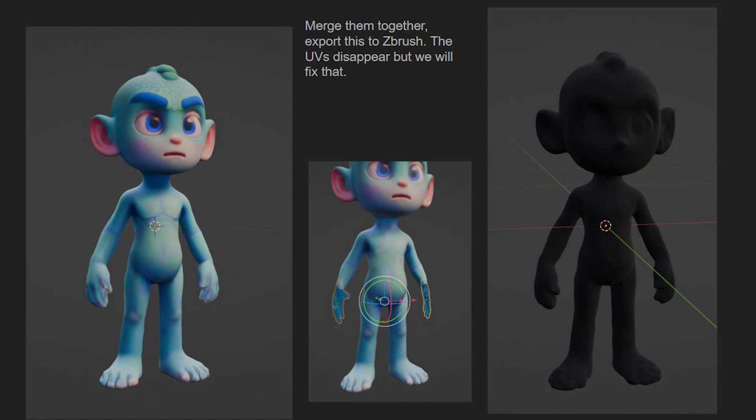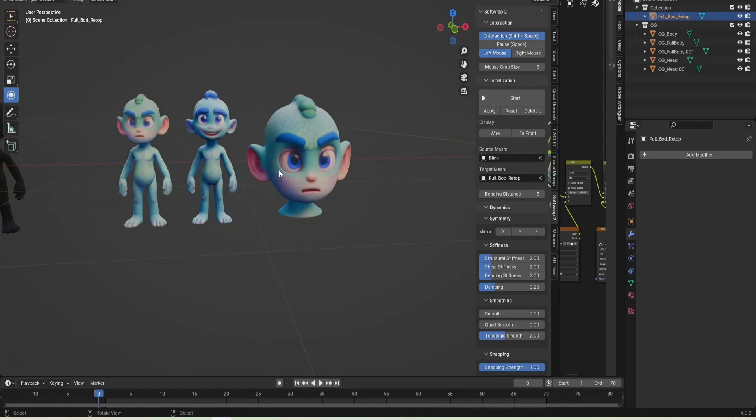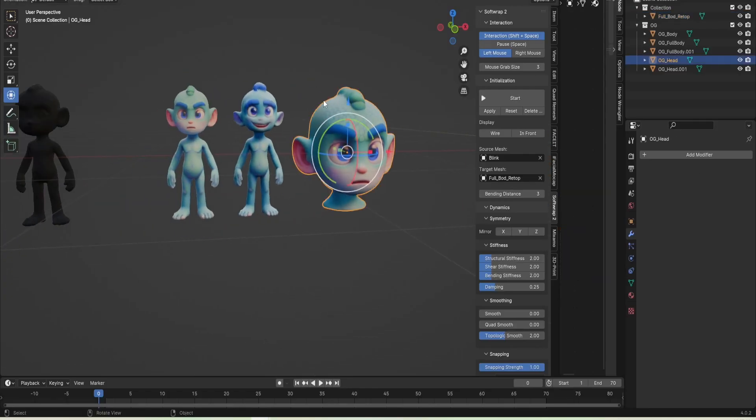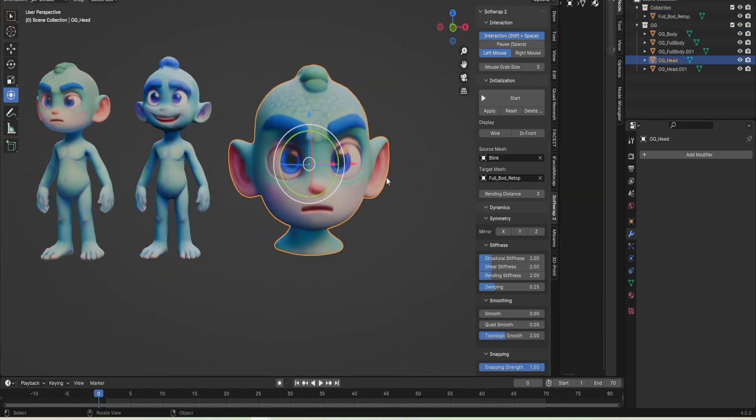Here you can see they're overlapped on each other and then in the sculpting tool, I'll merge them together. And here's a good example of what I mean.